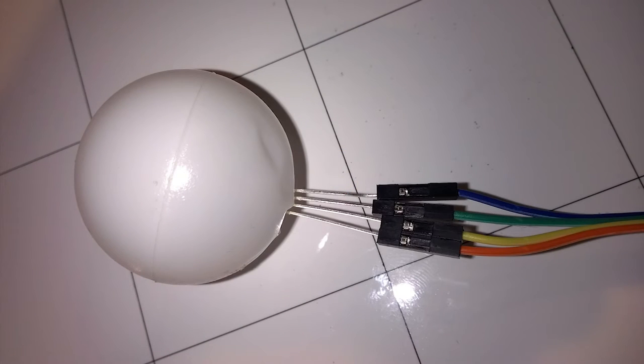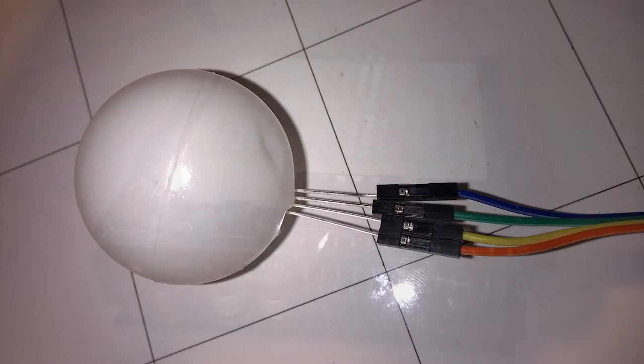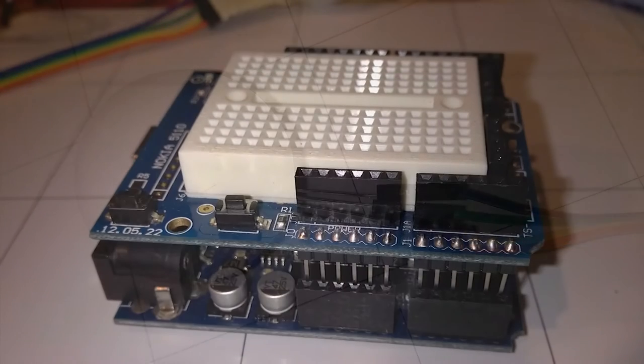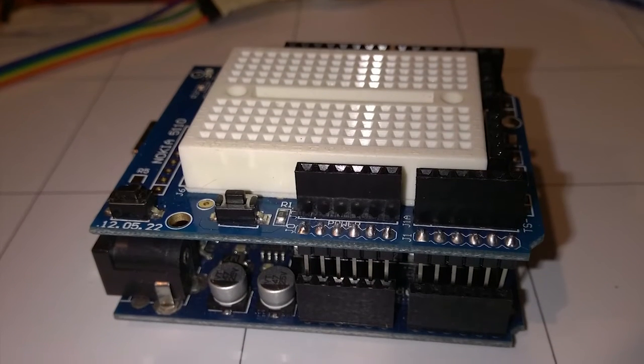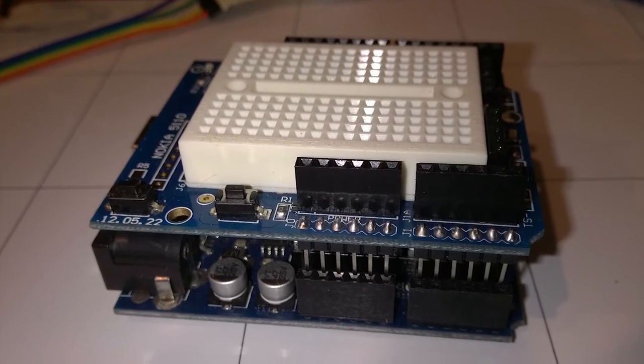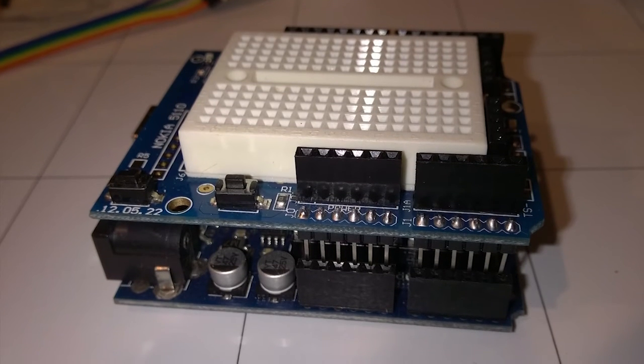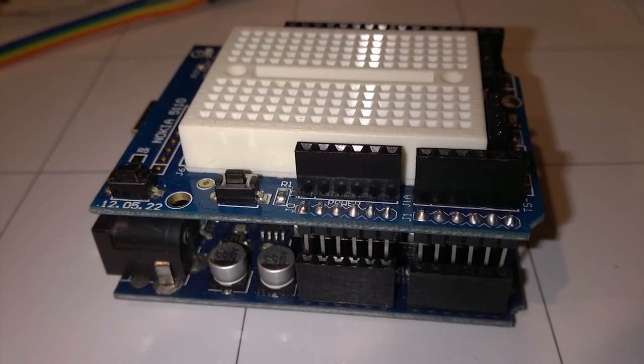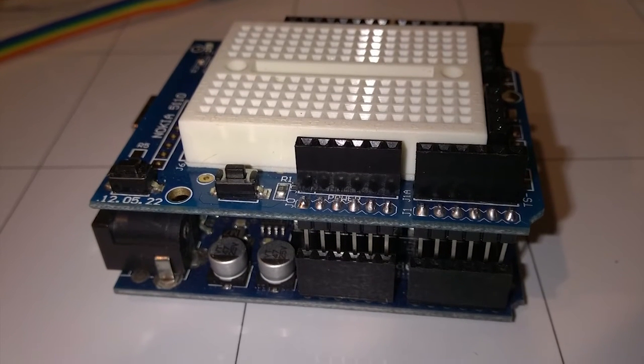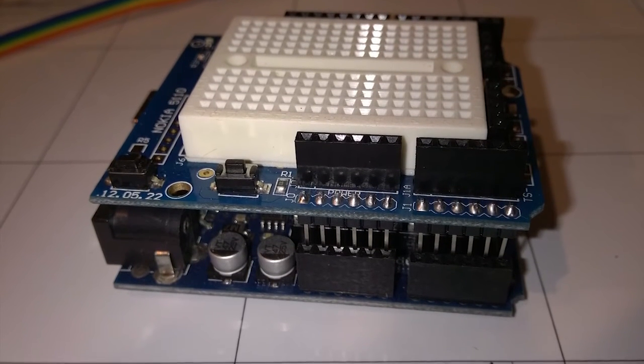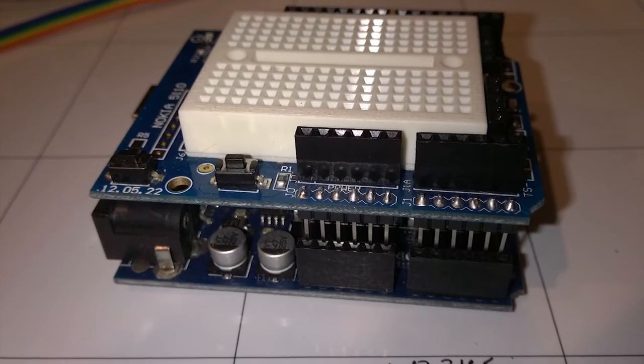Next, we insert the LEDs into a ping pong ball. You'll see why later. Now take an Arduino, and we're using a prototype shield on top of it. Just put it right on top. Make sure to line up the pins.